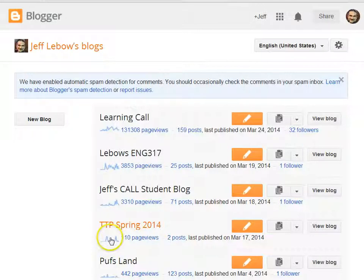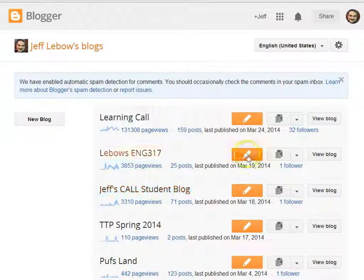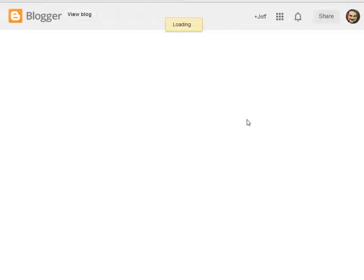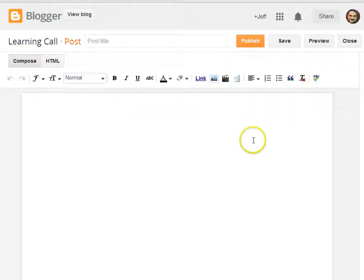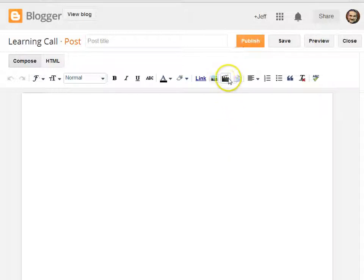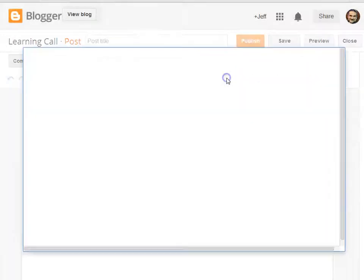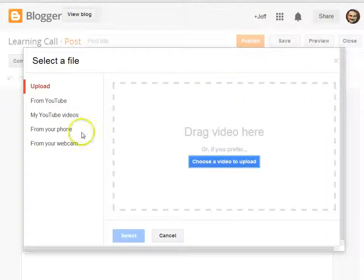To post a video on your Blogger blog, first create a new post. It's probably easier to do it in compose mode, at least for this first method. Click on the video icon here and you'll have a number of choices.